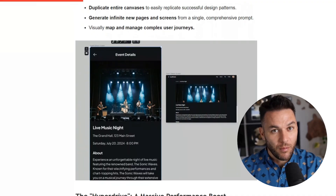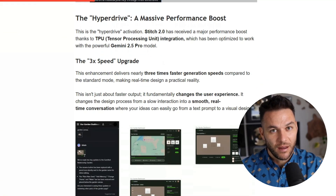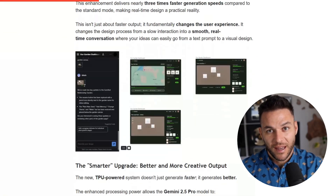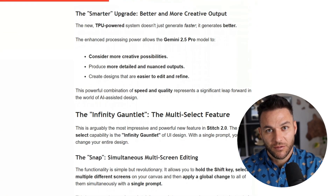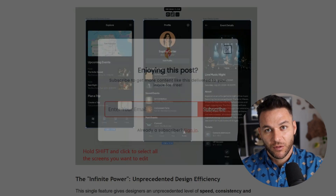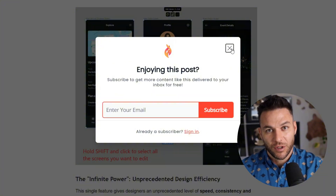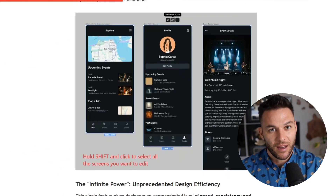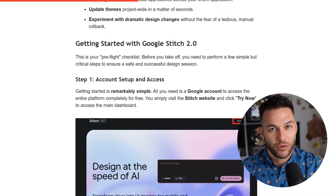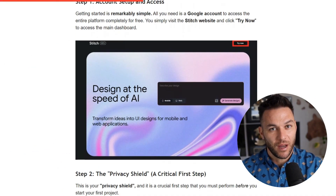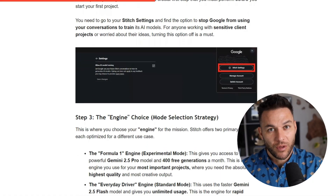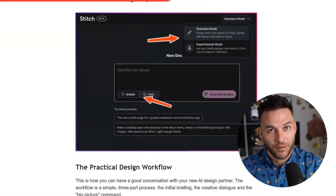They also added auto project summary docs. Hit one button and Stitch generates a full document covering goals, key features, and all the screens. This makes handoffs so much easier — you can send that doc to the client for approval or to a developer if you need one.